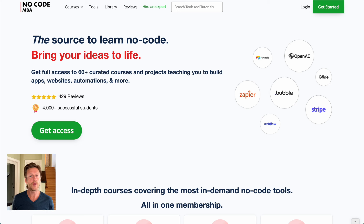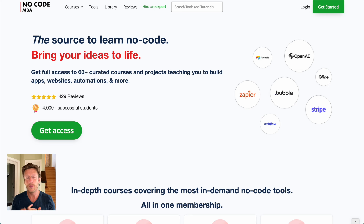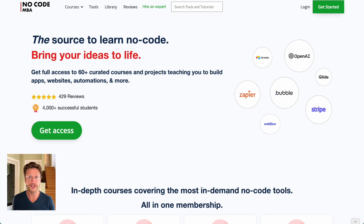Now, if you're new here, this is NoCodeMBA. Here we talk about building with no-code tools and using AI in businesses. Go to NoCode.MBA if you want to learn how to use tools such as Bubble, OpenAI, Stripe, Airtable, Zapier, Webflow, et cetera, through our curated courses.